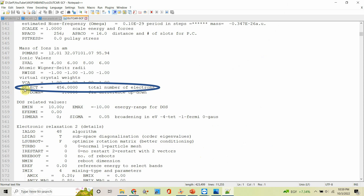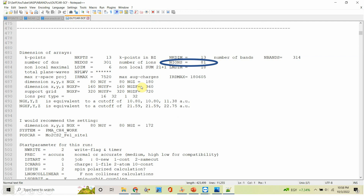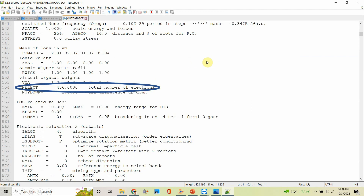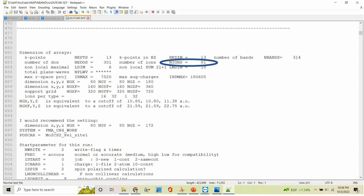From the tag N_electrons you will find 456 as the total number of electrons. You can also find from the same OUTCAR that the number of ions is 81. These two numbers are very important to calculate the number of bands of the system.